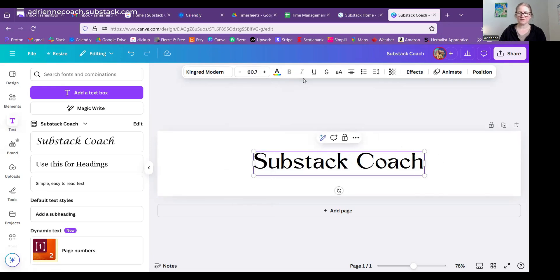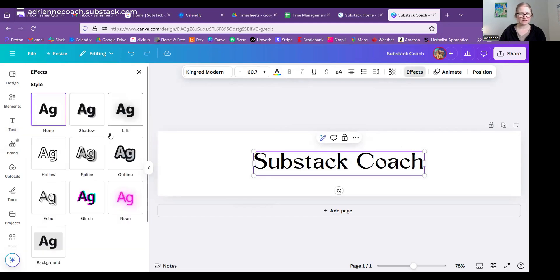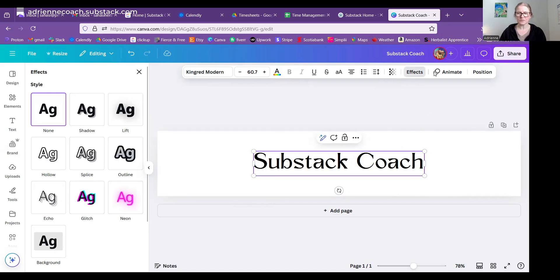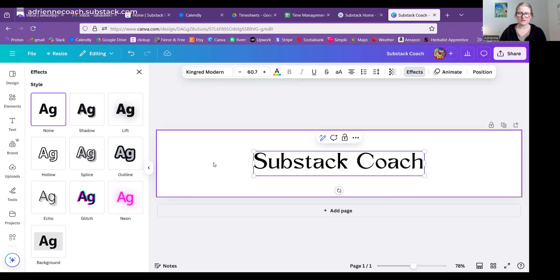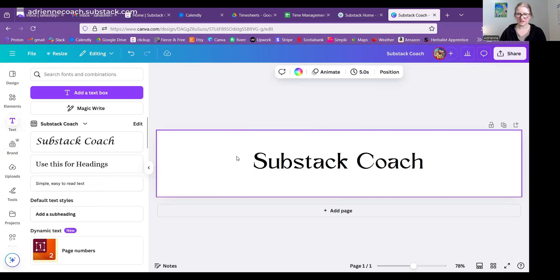Some fonts you can bold and italicize, not all of them. You can also add effects such as shadows, glitches, all kinds of things. You can animate and create a gif title instead of a solid title. I'm sticking with a solid title.